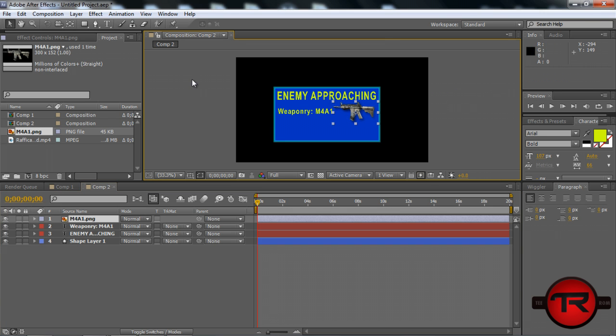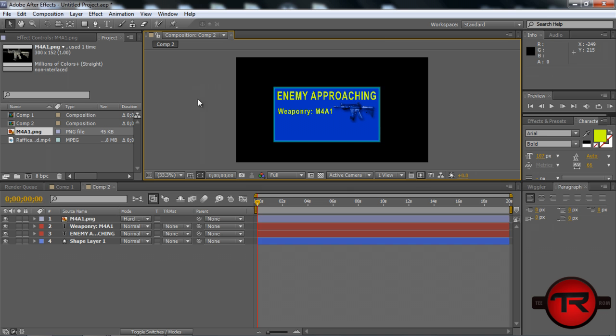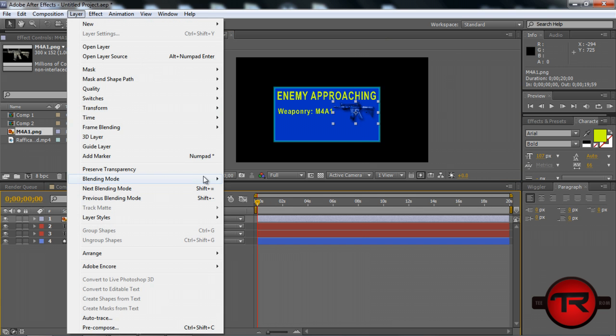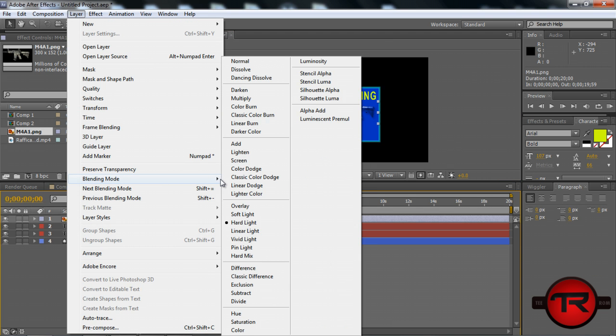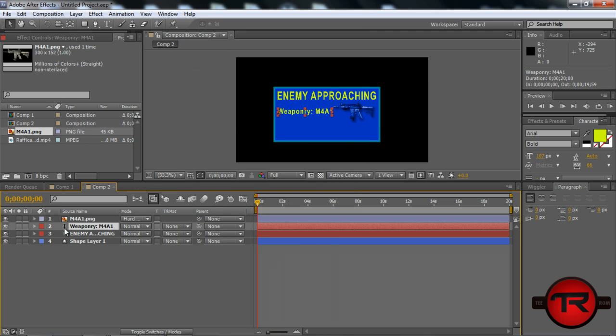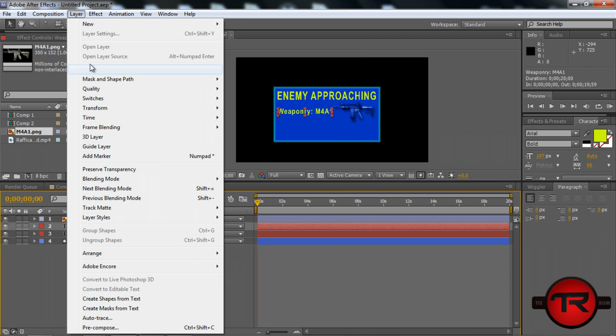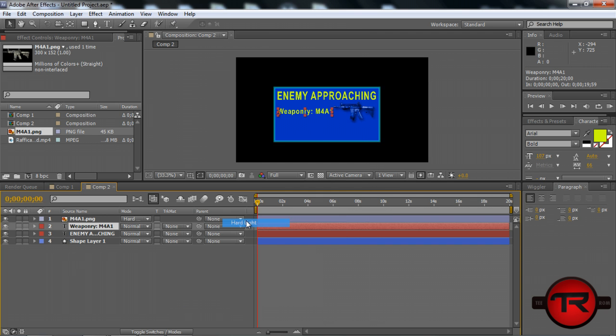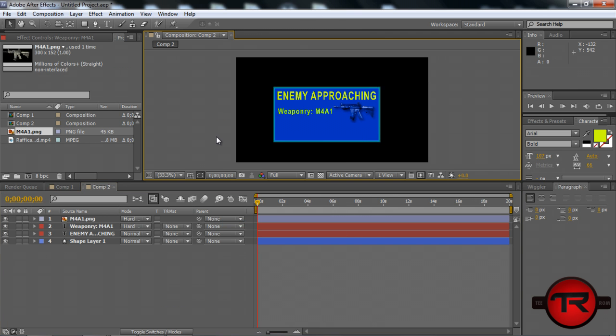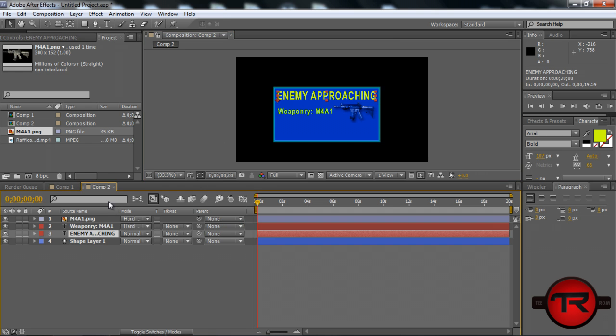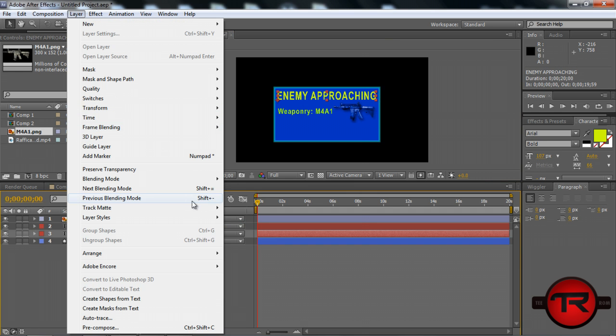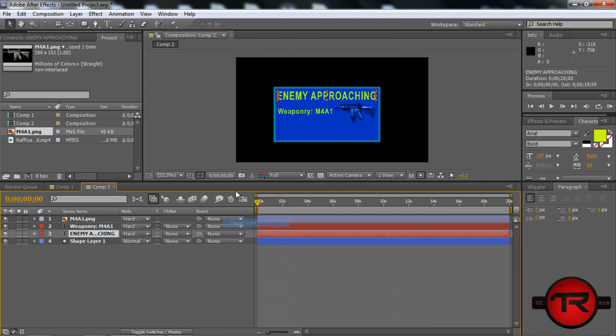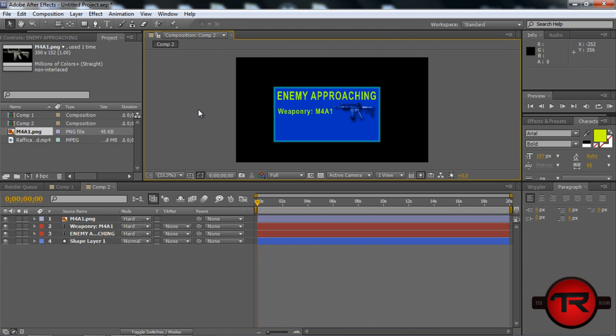We can mess around with some blending modes to see if anything looks better. That looks pretty cool right there. We can switch blending modes to that. Let's try that on the text to see how that looks. That looks alright. We can just do that to keep it uniform across the entire thing.